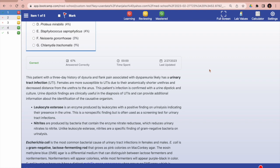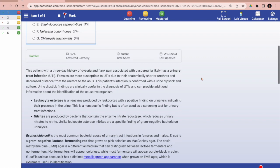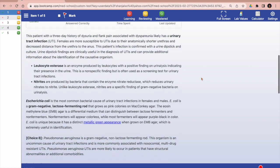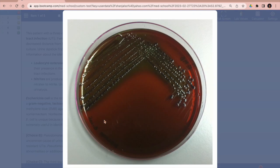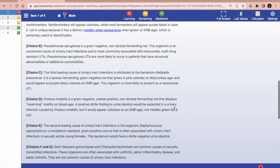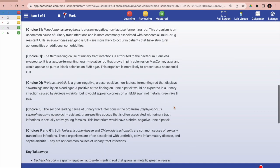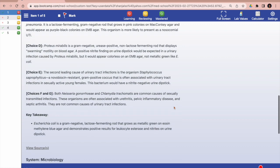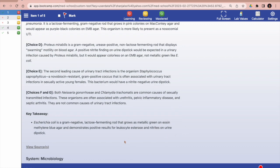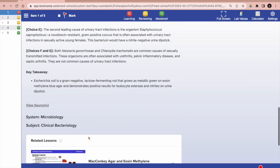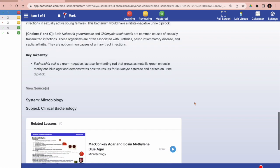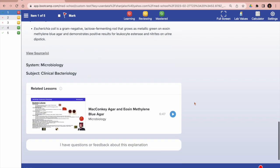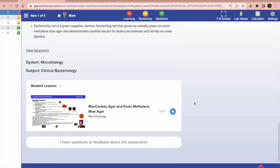If we go down to the explanations, they are very in-depth, and they include these embedded links that will give you real images to look at and reference. As we continue down, you see there is an explanation for every single answer choice. Then you have a key takeaway, you have your sources if you want to check the references, and you have related lessons that are linked directly to the question.